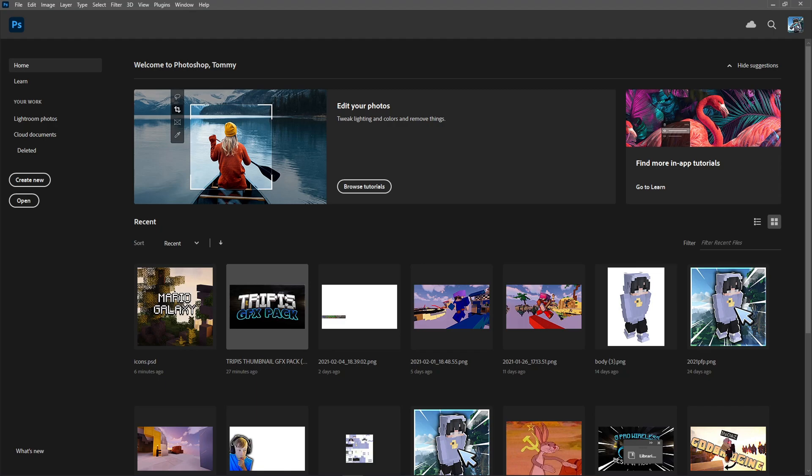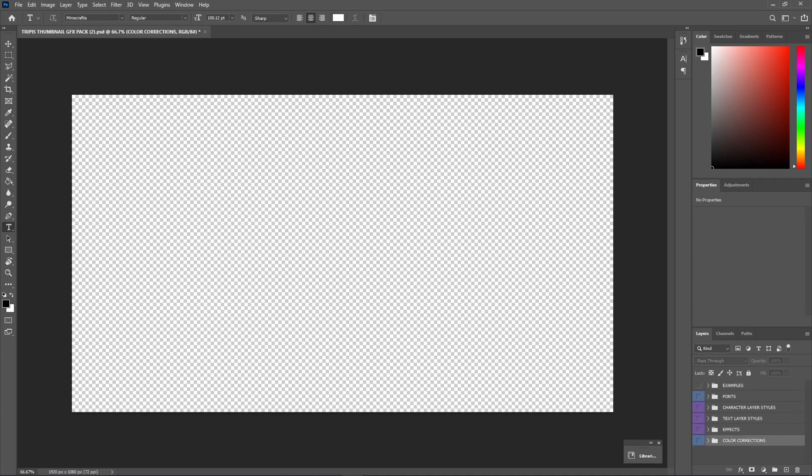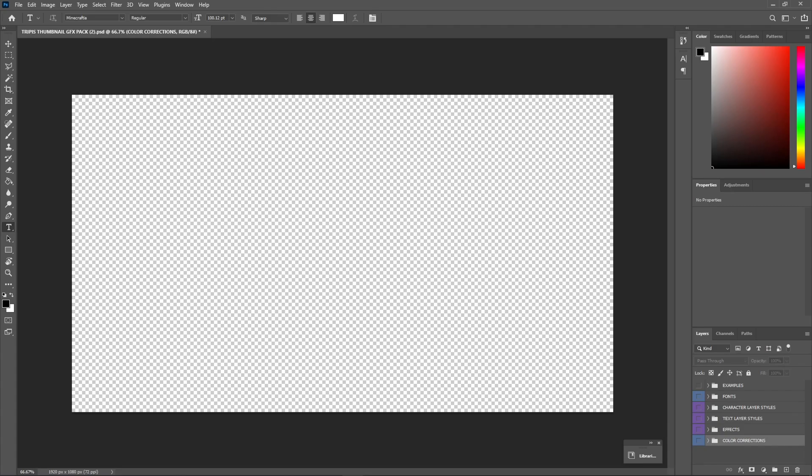Now, this really great Hypixel YouTuber, Trippus, he's pretty underrated, but he actually made a thumbnail pack, and this comes with a bunch of GFX and a bunch of really cool things. And that's what I use for most of my thumbnails. I just delete this layer and the background layer, and you're left with all these cool things here.